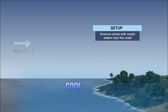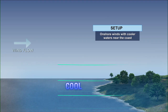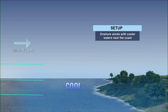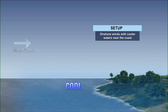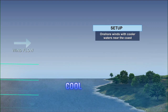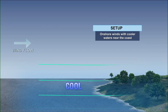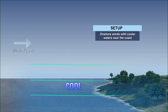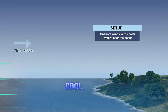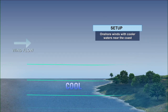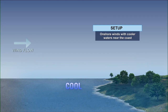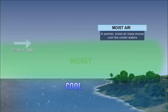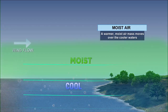The next one is advection fog. Advection basically means movement — the advecting of the air onshore. The setup is onshore winds with cooler waters near the coast. You have the cooler setup and then of course the warmer air moving in as well.